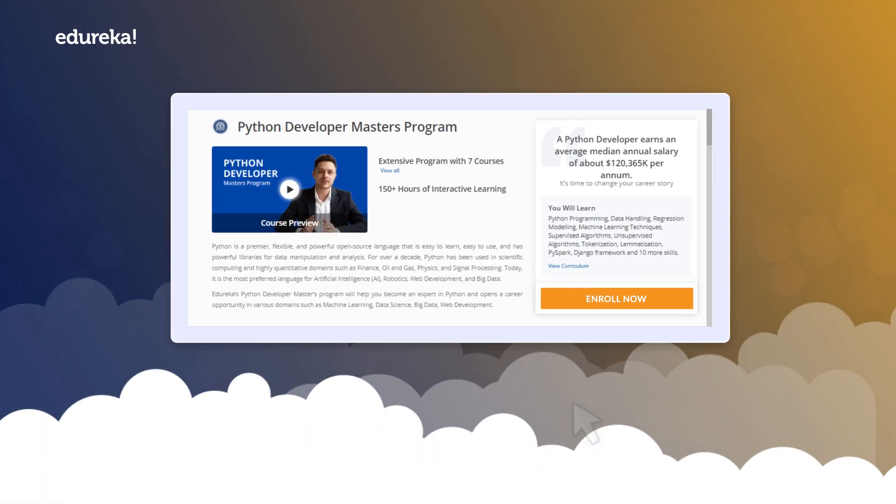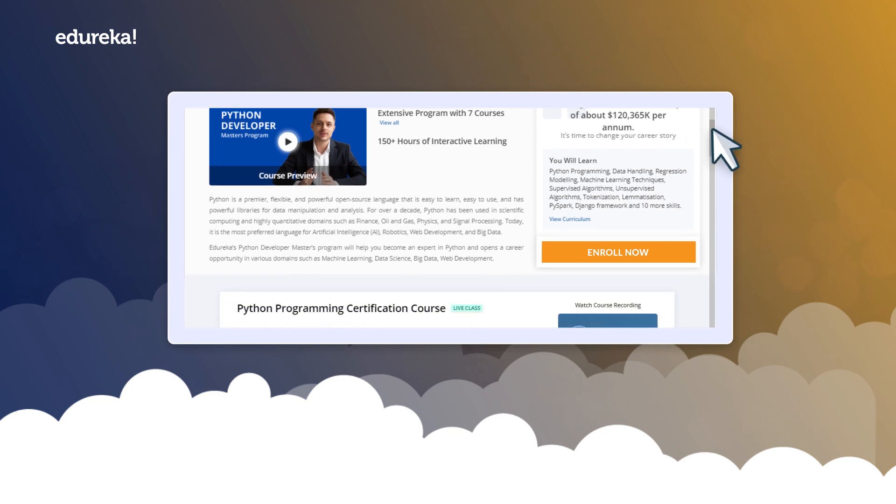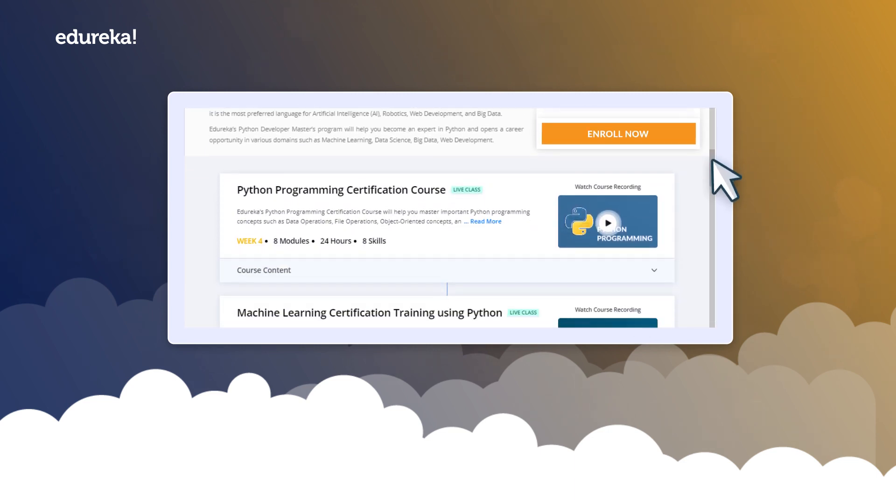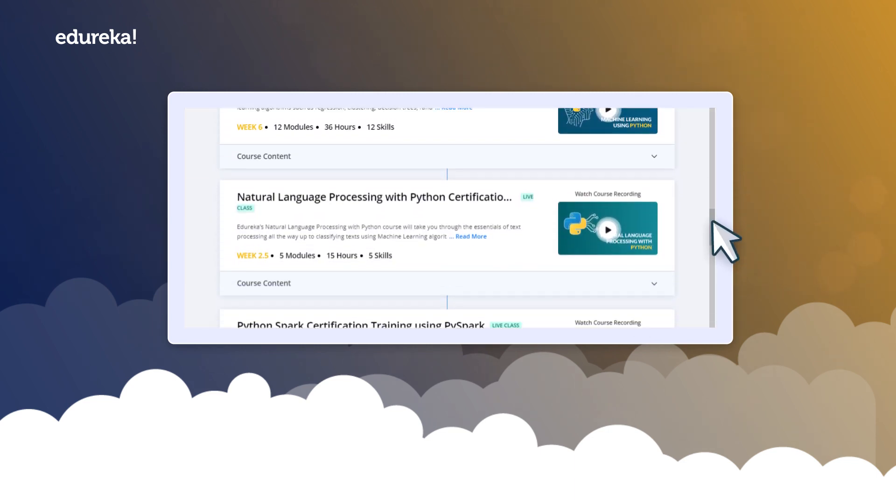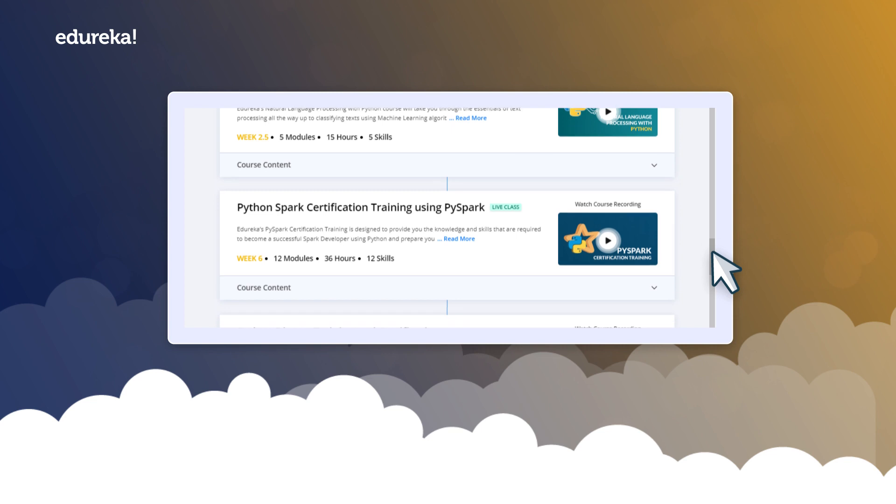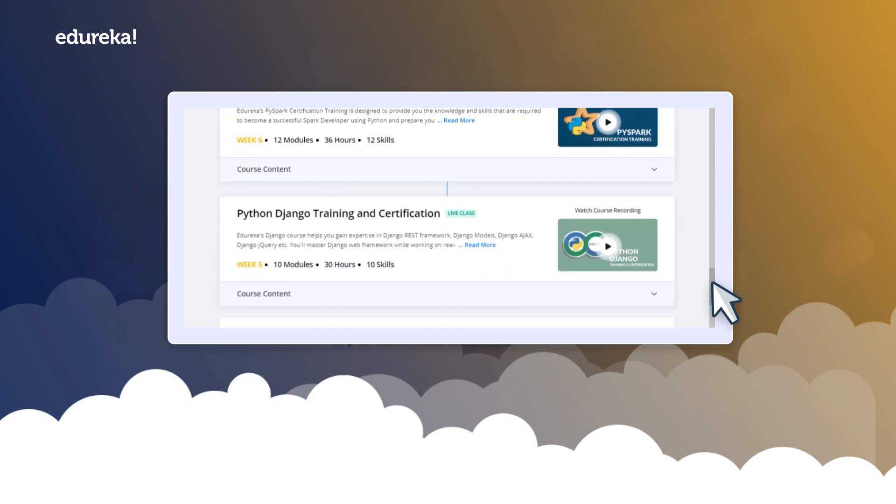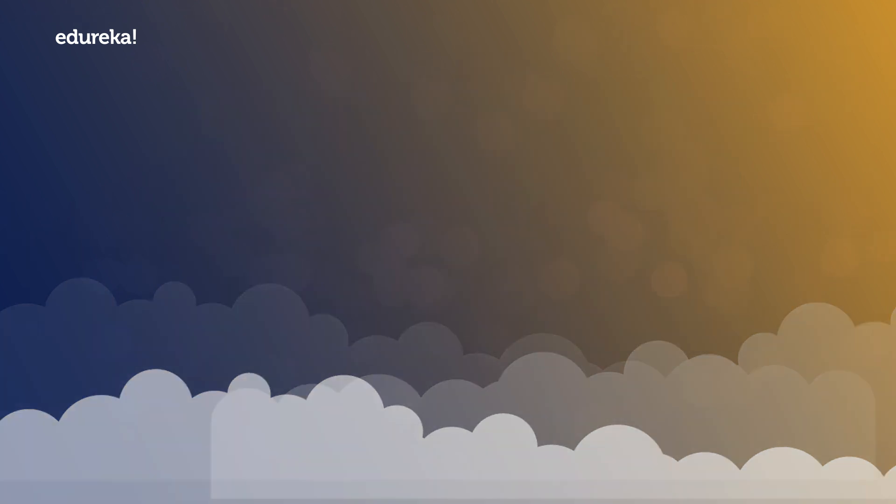As soon as you enroll, you shall get an immediate and lifetime access to all the seven courses mentioned in your curriculum.